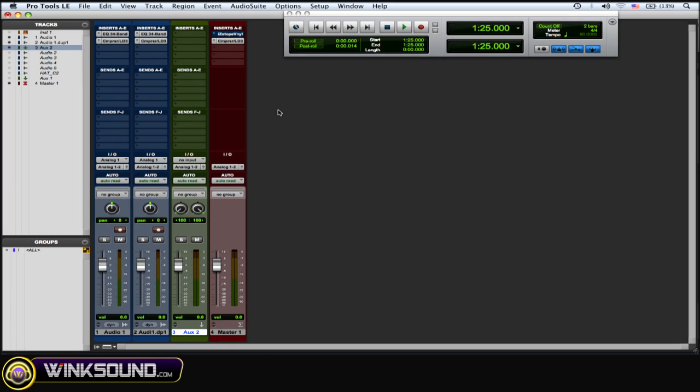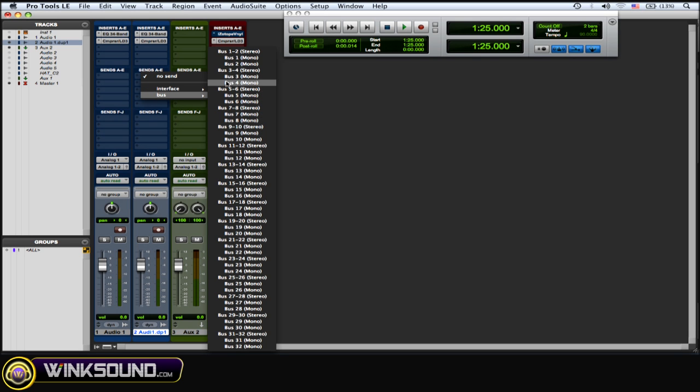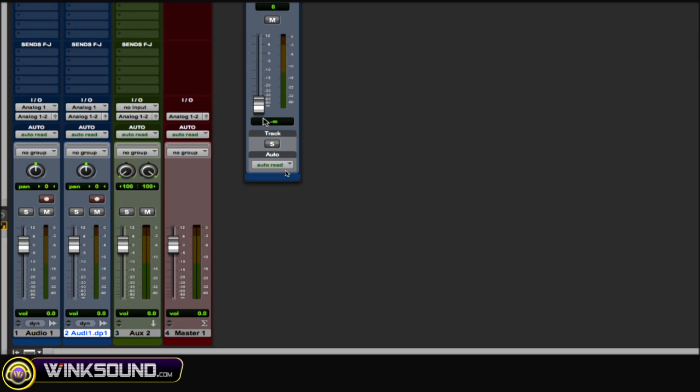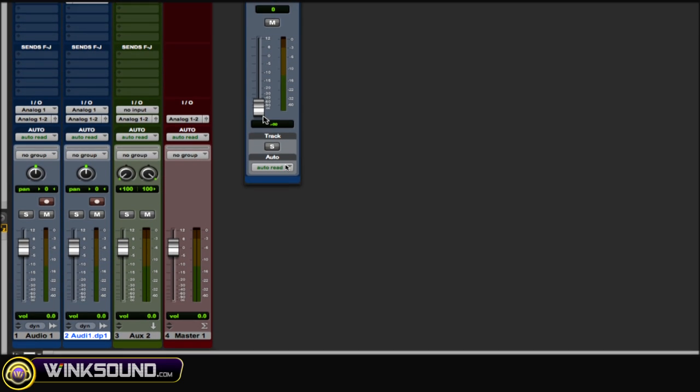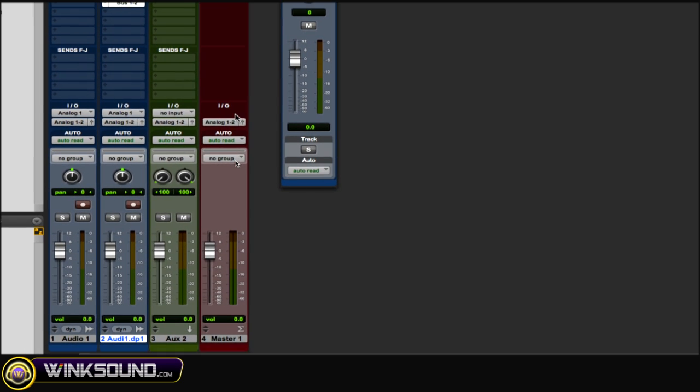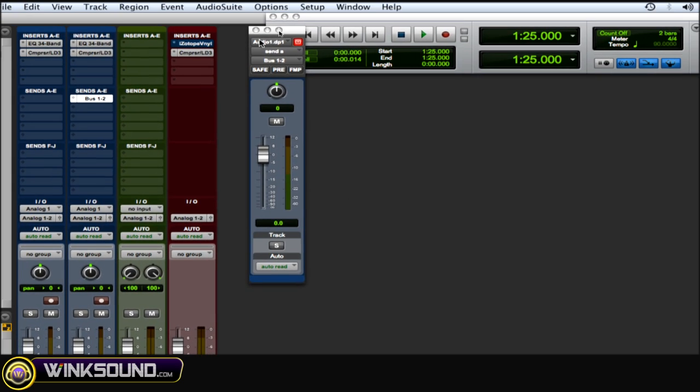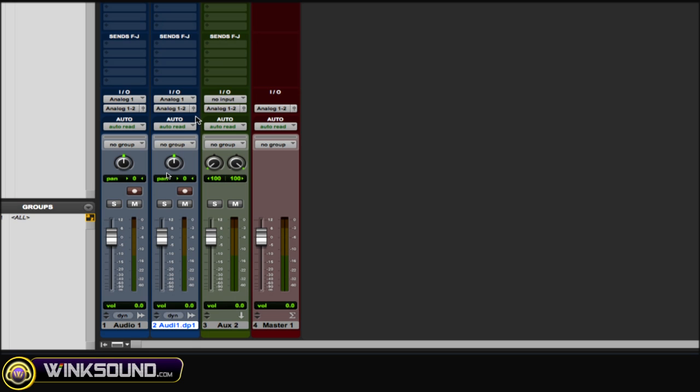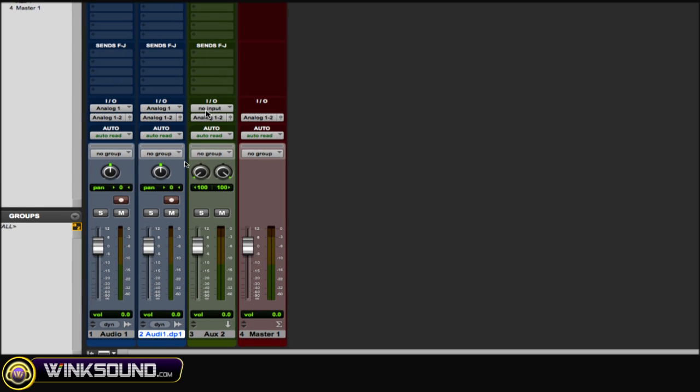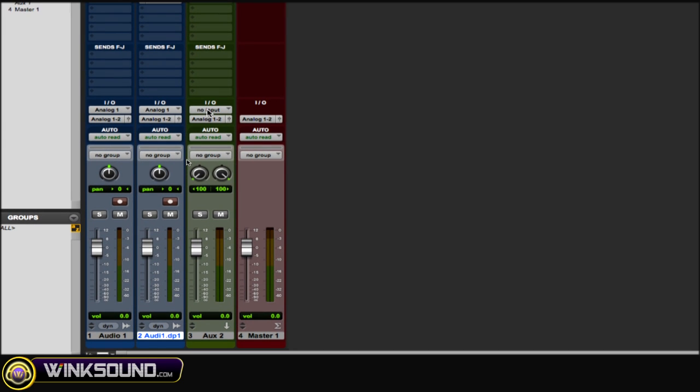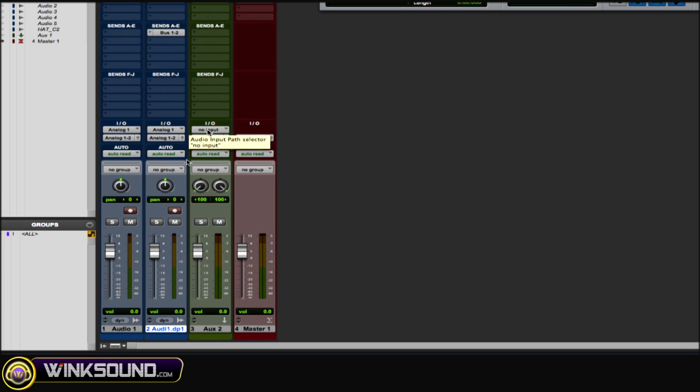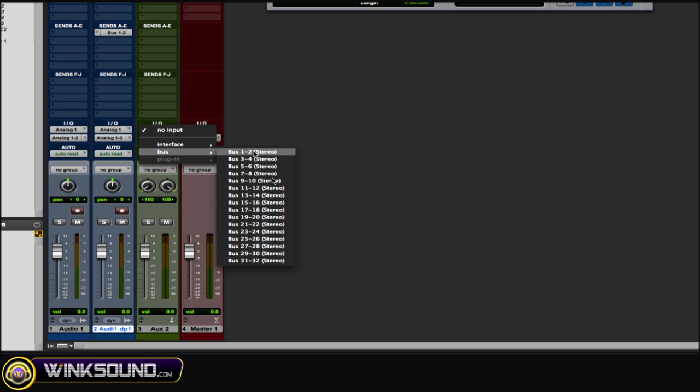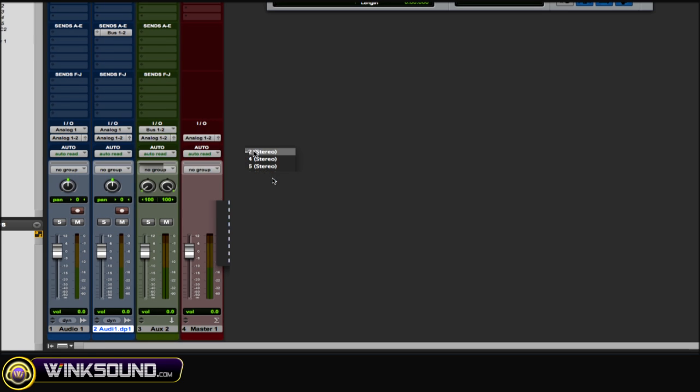Next thing you want to do is on that duplicated track with the vocal, you want to go to the Sends and choose a bus you're not using. Then the next thing you want to do is go to the Inputs of that aux and choose the corresponding bus that you just used—so bus 1 and 2.